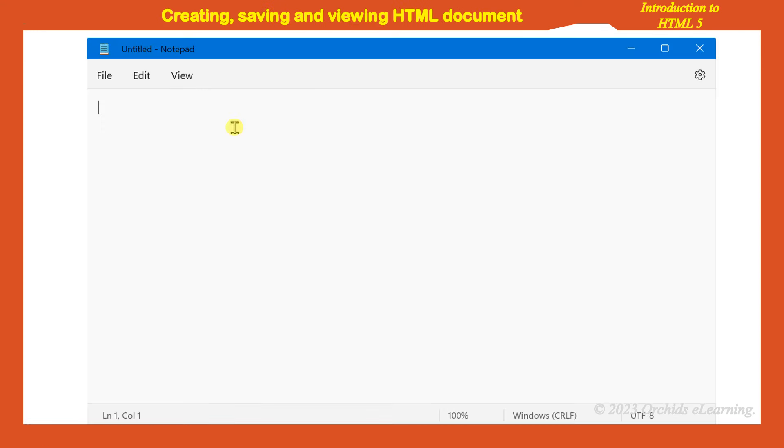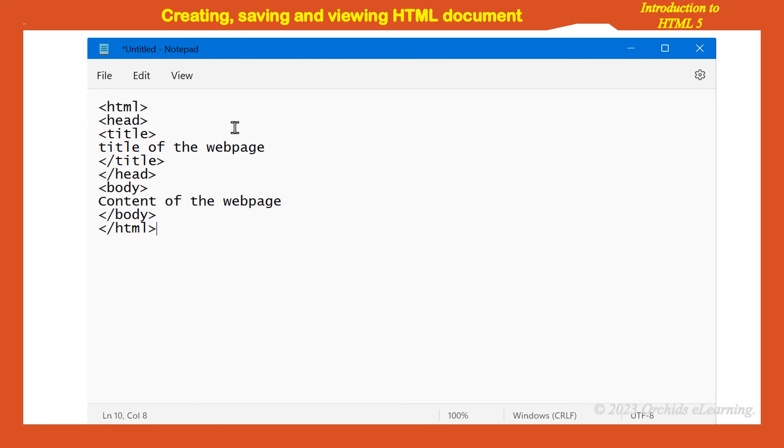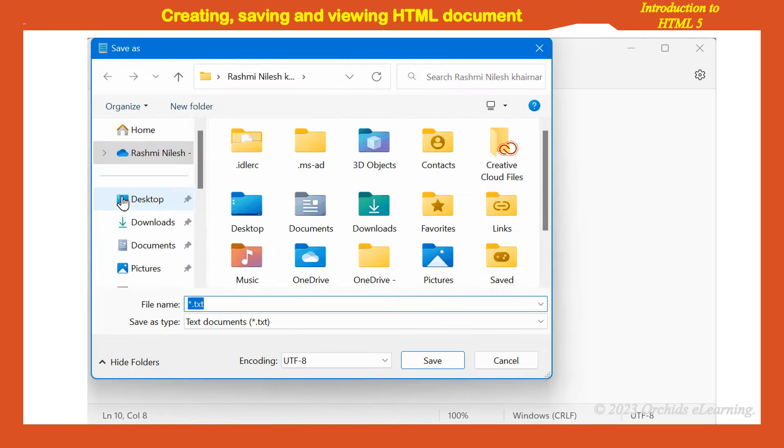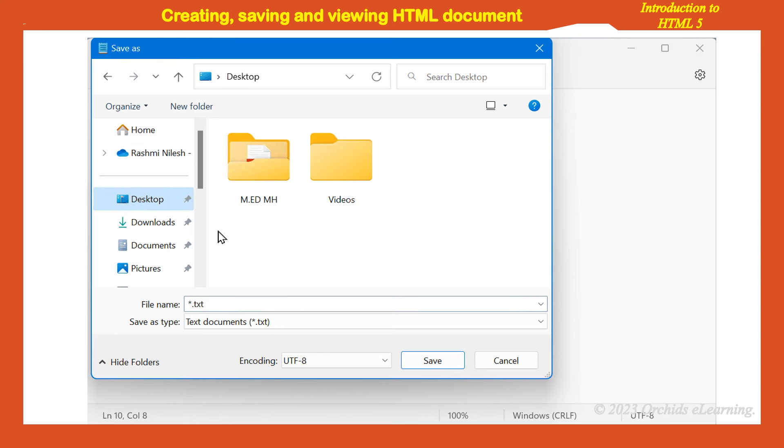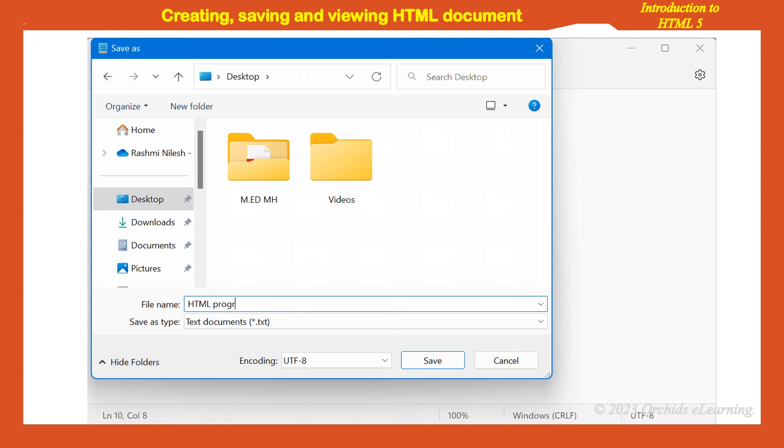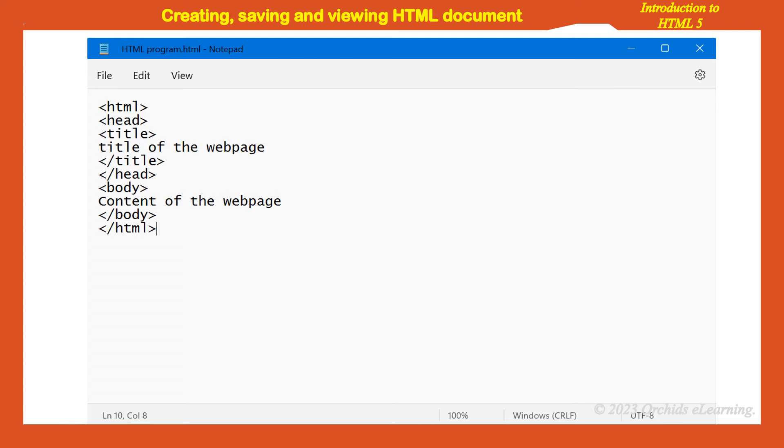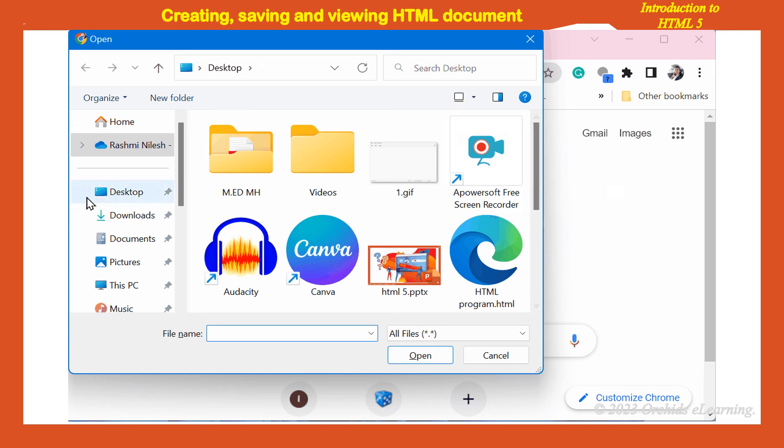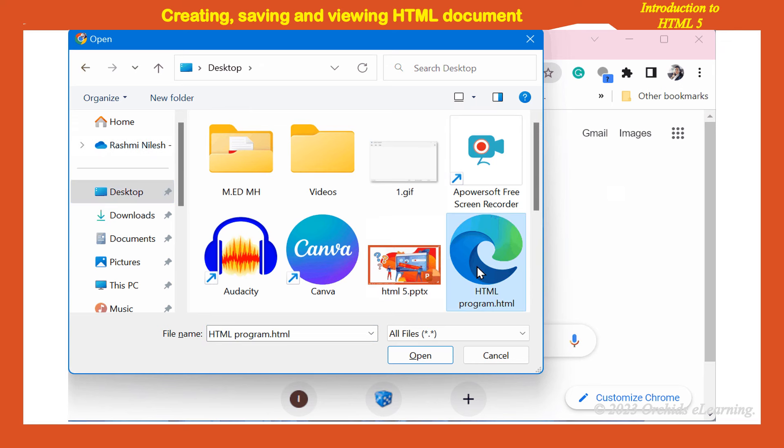Open the notepad program and write an HTML code. Click on the file menu and choose save option. Type the file name with the .htm or .html extension and save the file. Now go to the browser. Browsers like Mozilla Firefox and Internet Explorer have a menu bar from where you can select open. However, Google Chrome does not have a menu bar. Use keyboard shortcut Ctrl plus O. Select your file from the open dialog box.